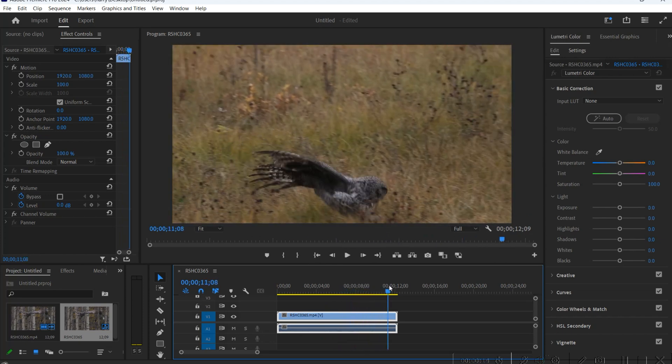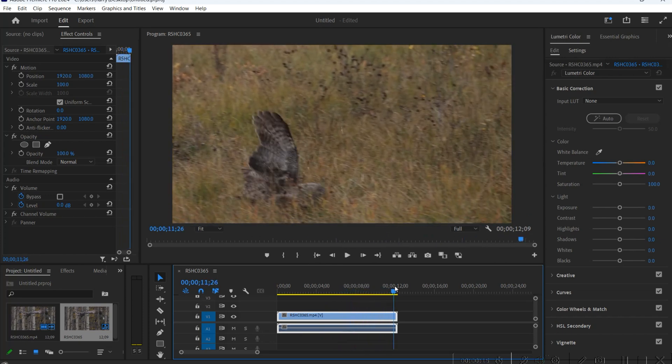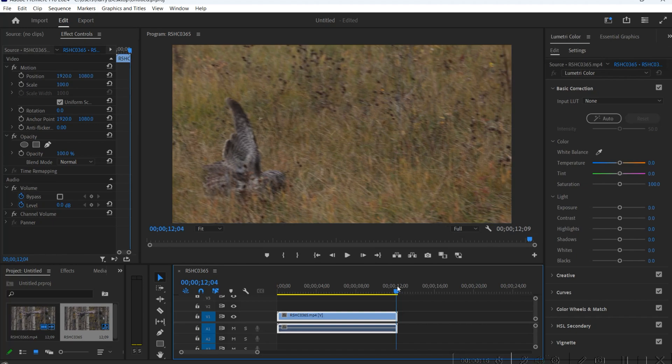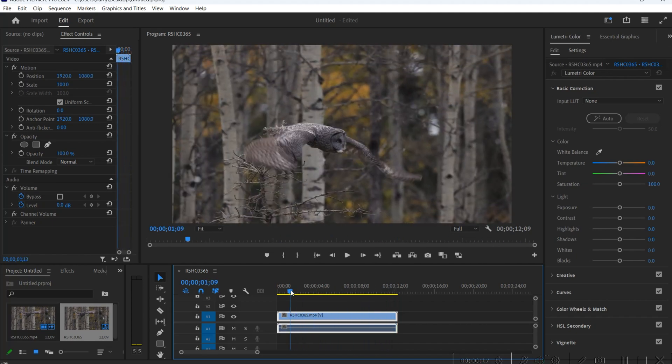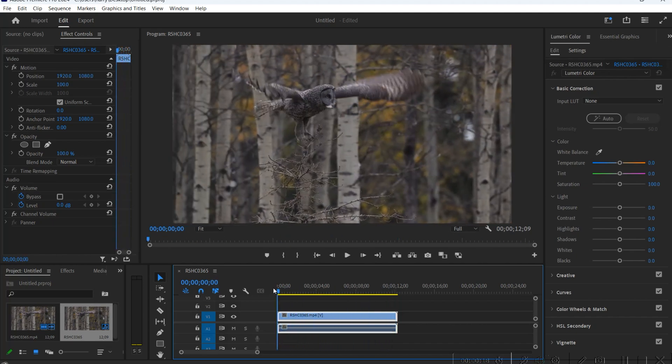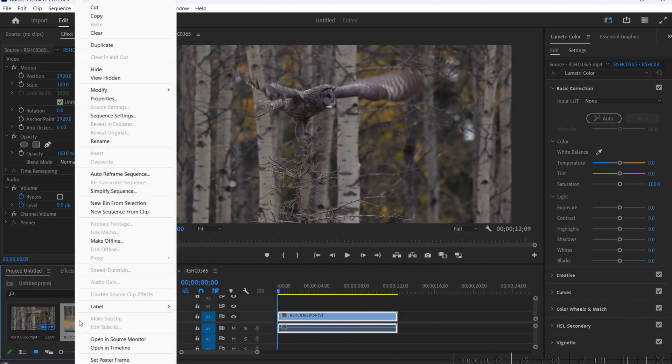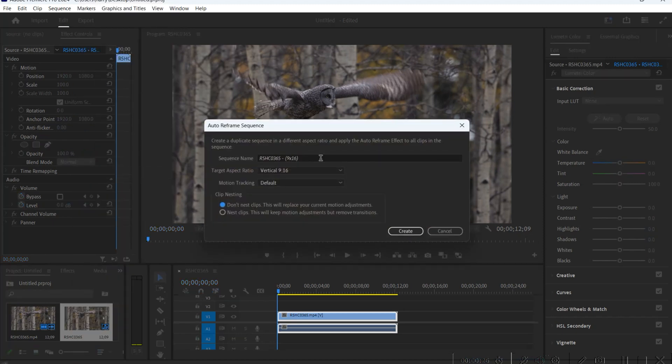So I shot this video originally in a horizontal format and I'm gonna convert it into a vertical format for Instagram, YouTube, whatever. So the first thing I'm gonna want to do is auto reframe the sequence here.